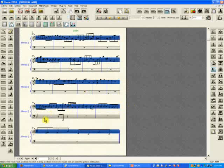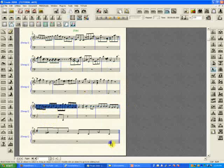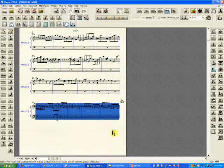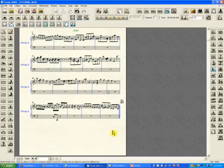But remember, you have to select the measures you want first, and then either Control+M or Utilities > Fit Measures. The fit measures box shows up, you select the second option 'Lock selected measures into one system,' and you're done.